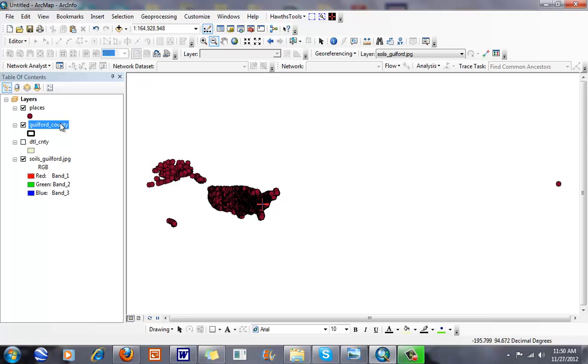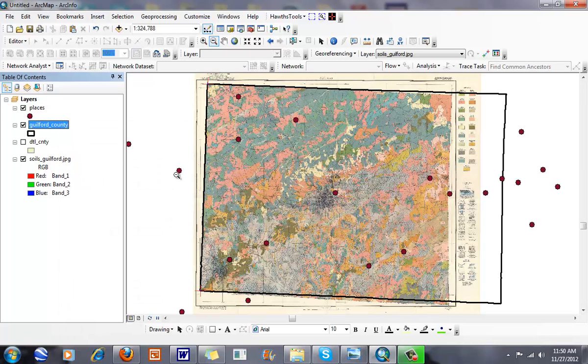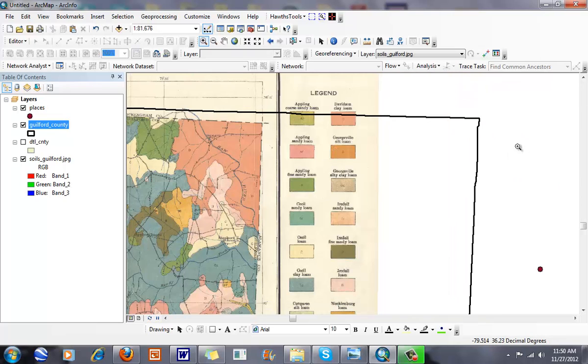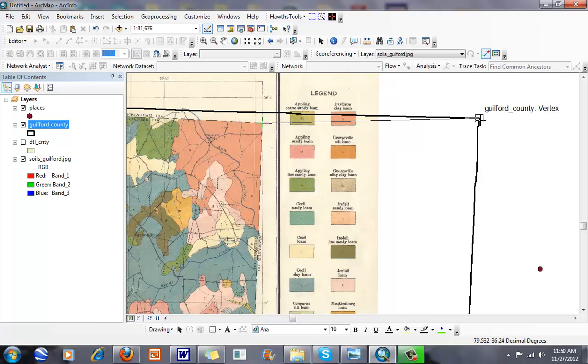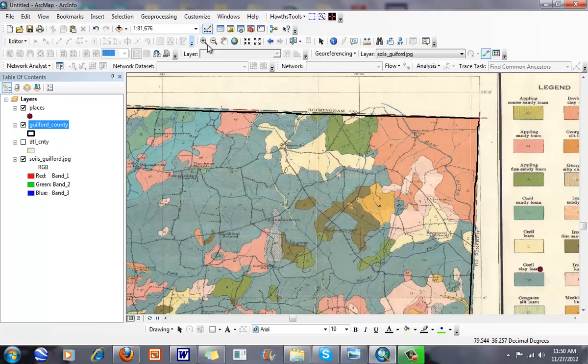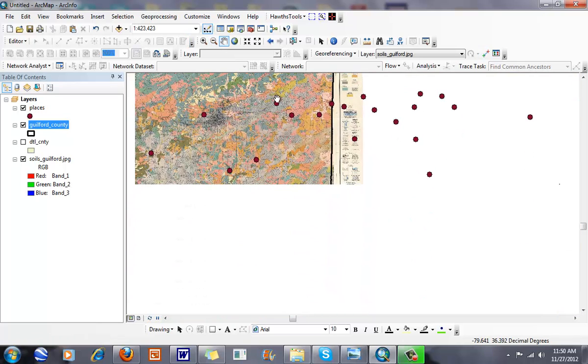I'm going to zoom back in. You can see how far off my transformation is right now. I'll move it once again, going from here to here.